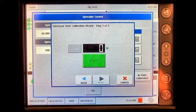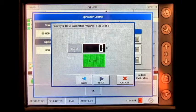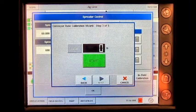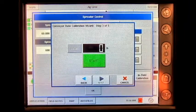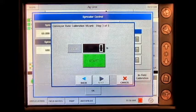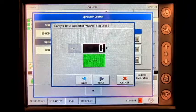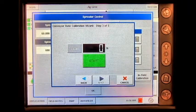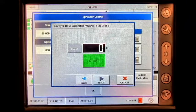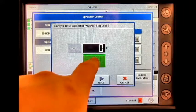Here, it will say conveyor rate calibration wizard step three of five. Before pressing start, you will want to have a container below the belt to catch the product that's being dispensed so that it can be weighed after the calibration is completed. Press start.